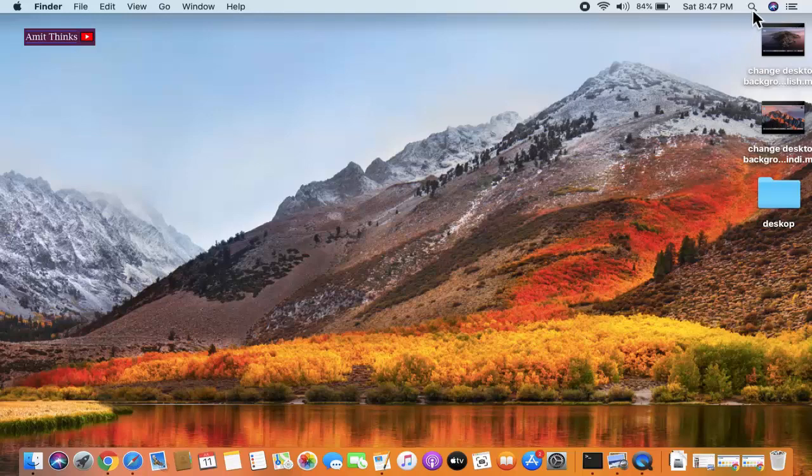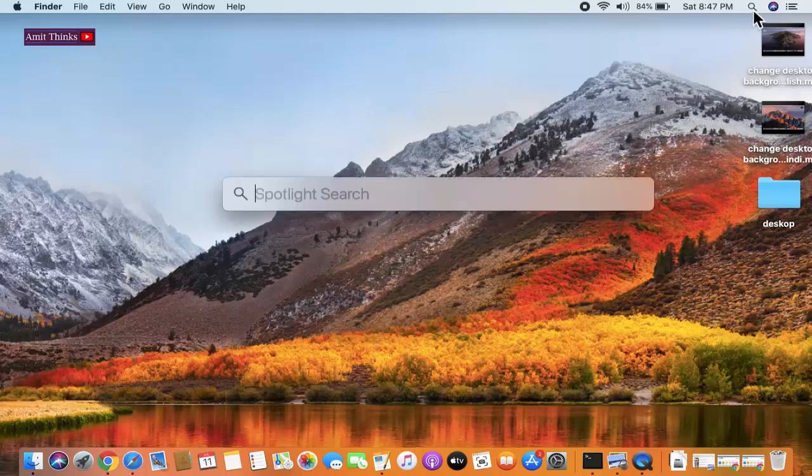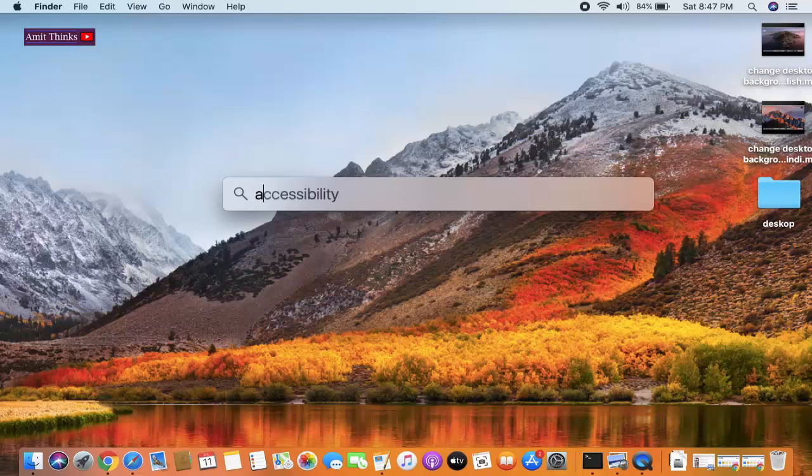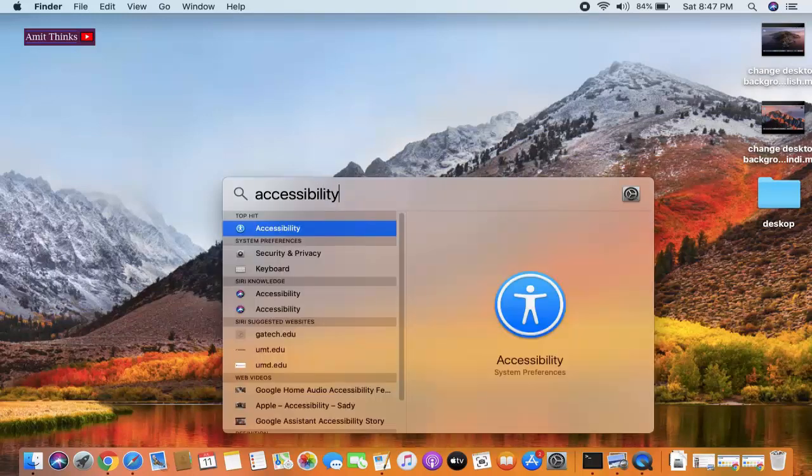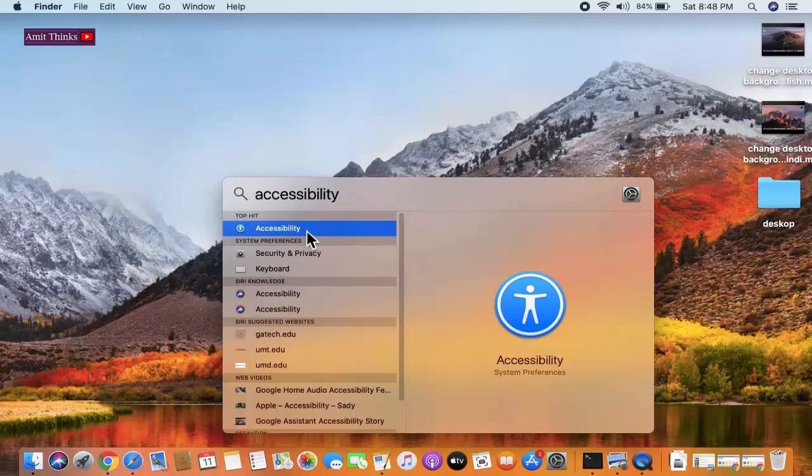On clicking, you can see the spotlight search is visible. You need to type accessibility. Now accessibility is visible. Double click on it.